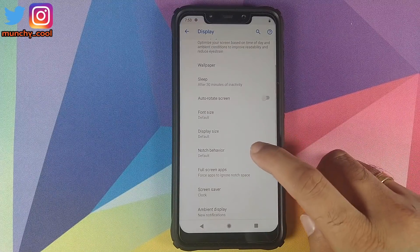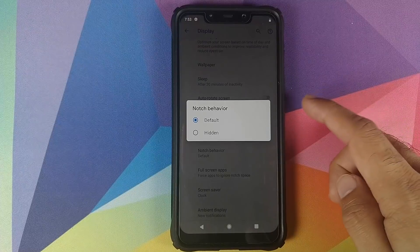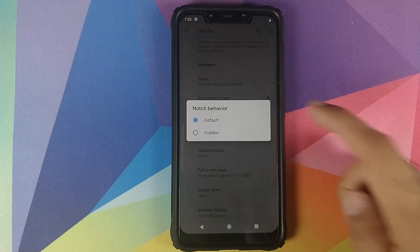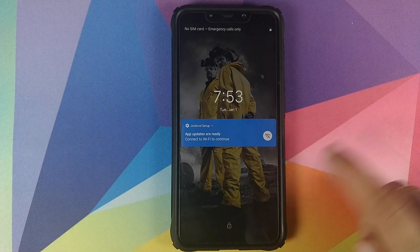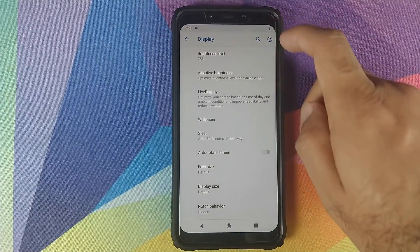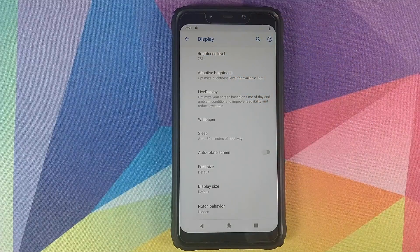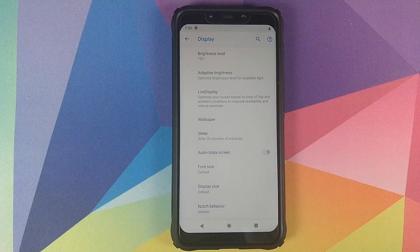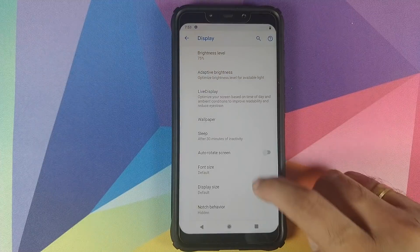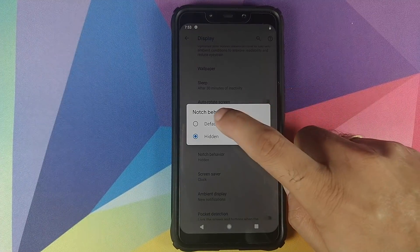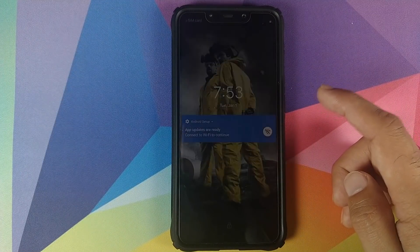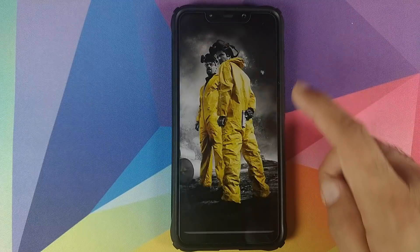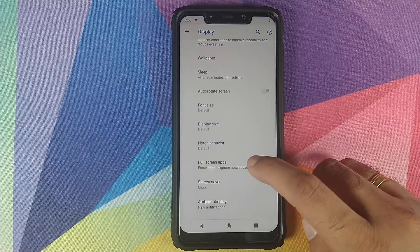The next new option in Display which they have added is Notch Behavior. So either you can choose to hide the notch, in which case the notch area will not be used for your status bar icons, or you can choose to keep the notch as default.